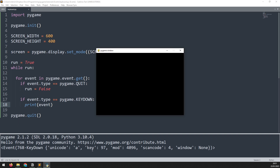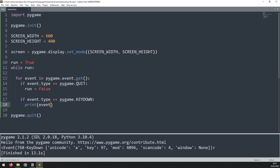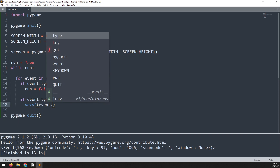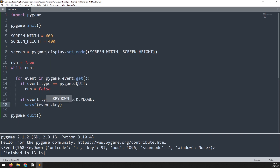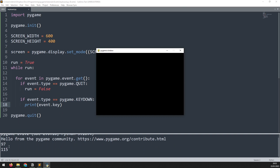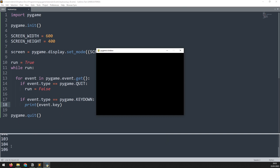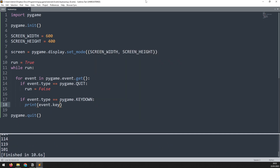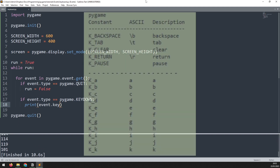It tells you the key that was pressed but it also gives you a key number that correlates to that button. That key is what we're interested in because it is essentially the ID that represents each key on the keyboard. We can change this from printing event to printing event.key. We don't need to memorize those IDs though because Pygame already cross-references the keys against each individual button on the keyboard.